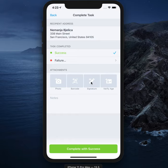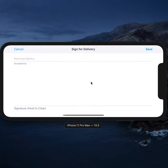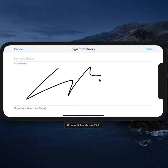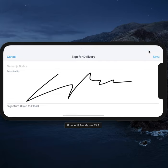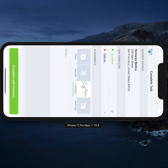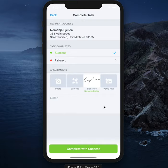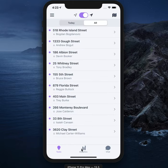Let's do a quick signature. Once we are finished, we can save that and complete with success. And we're back to our list of tasks. We'll repeat the process through the queue of tasks.